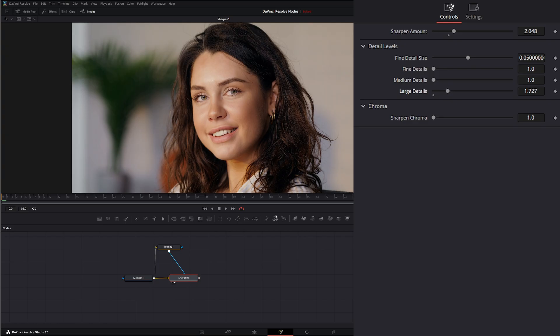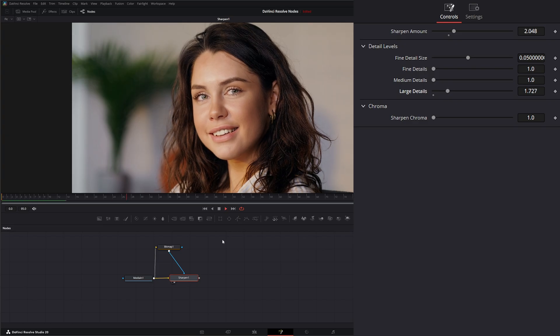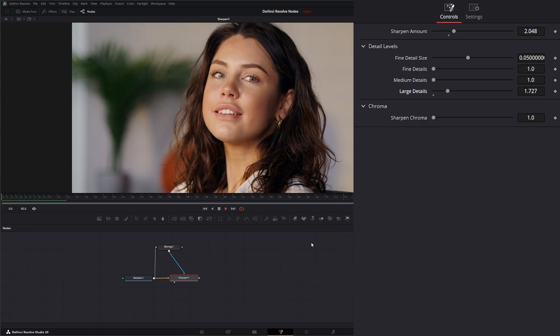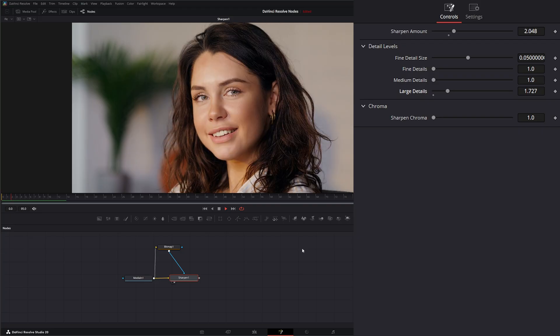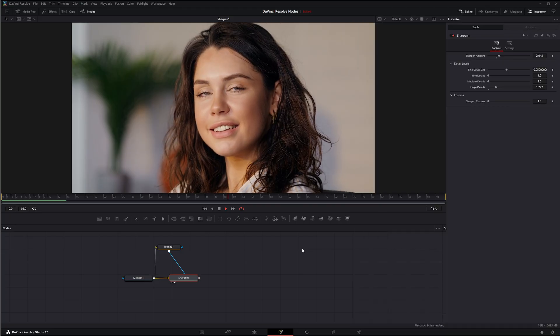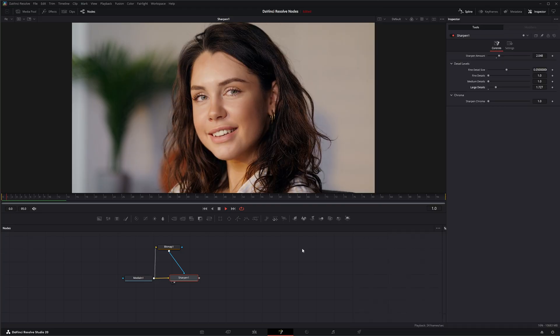And there we go—we've got a little sharper hair look. So that is the sharpen node. I will see you in the next node breakdown.